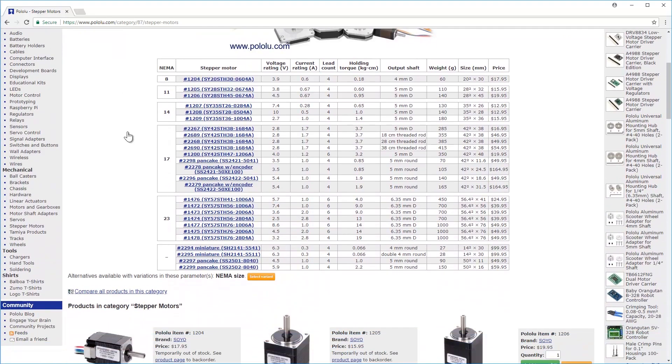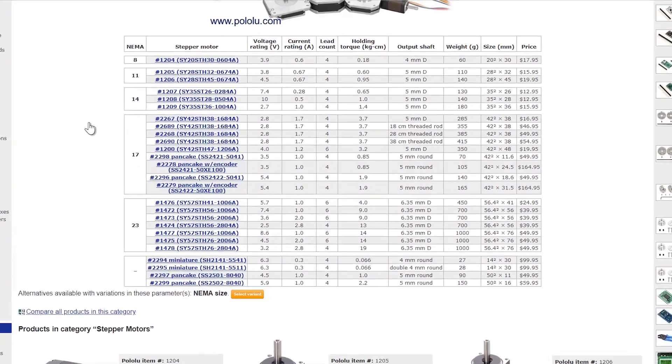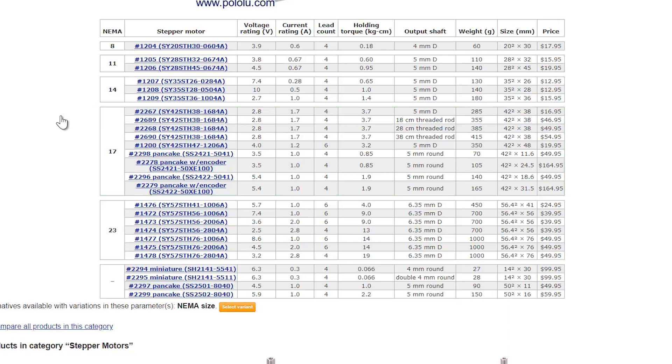Note that the NEMA designation is based solely on size, not electrical characteristics. Any stepper motor with a 1.7 inch square face is considered NEMA 17. Other characteristics about the motor, such as holding torque, voltage and current ratings, and height, vary within the NEMA 17 designation.